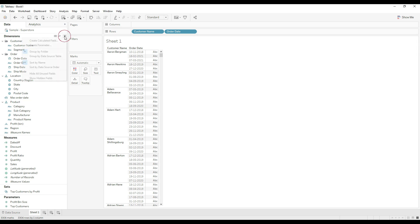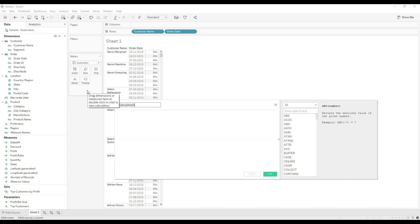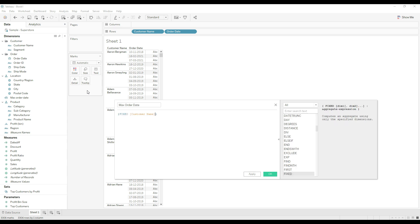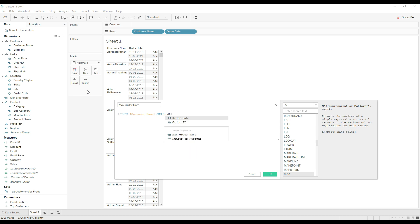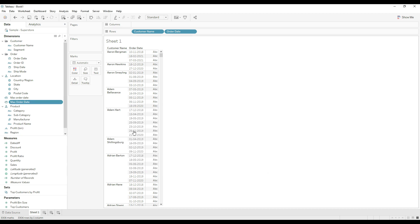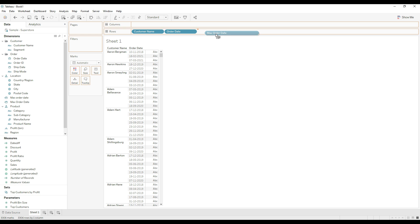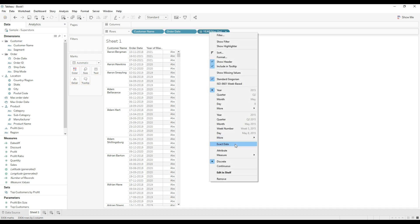We need to find the maximum order date, which is the latest order date. For that, we will use an LOD calculation. Name the calculation 'Max Order Date'. The formula is: FIXED [Customer Name] : MAX([Order Date]). This calculation returns the latest order date for each customer. Click OK and drag this calculation to see the results. Right-click and choose exact date.